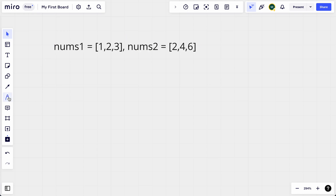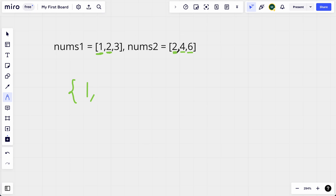For a brute force solution, to check if element one is present in nums2, we compare one with each element of nums2 one by one. Since none match, we add one to our data structure. Next, we compare the second element of nums1 with all elements of nums2 — it equals two, so we break and do not add it. For the third element, it's not present in nums2, so we add it.